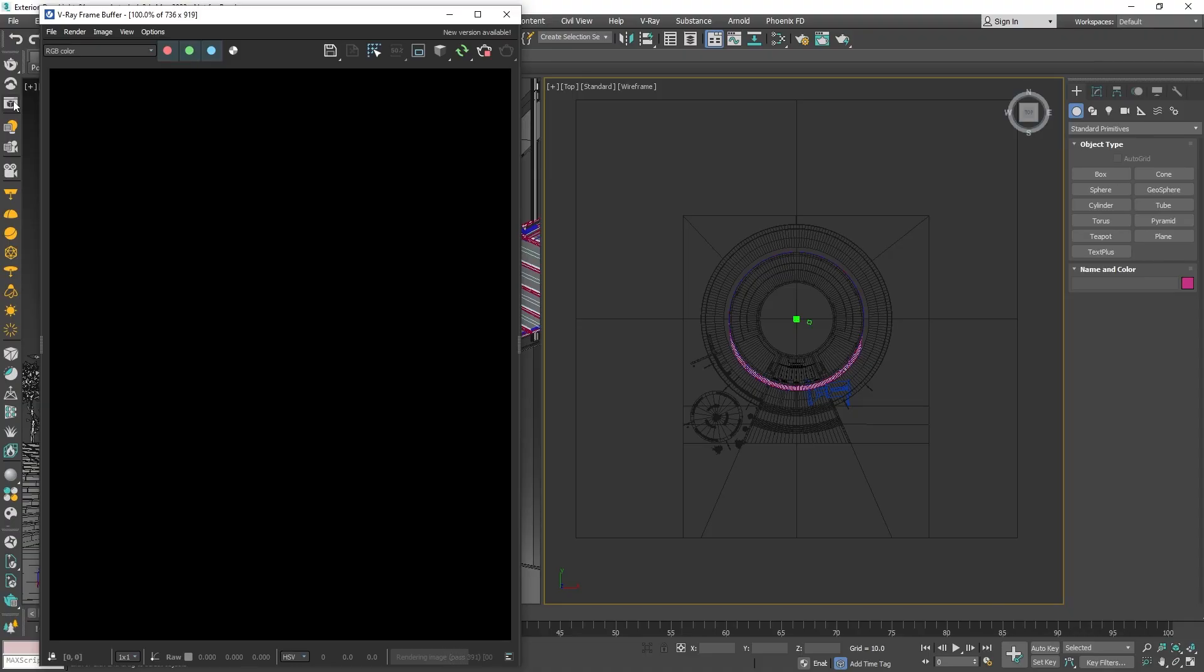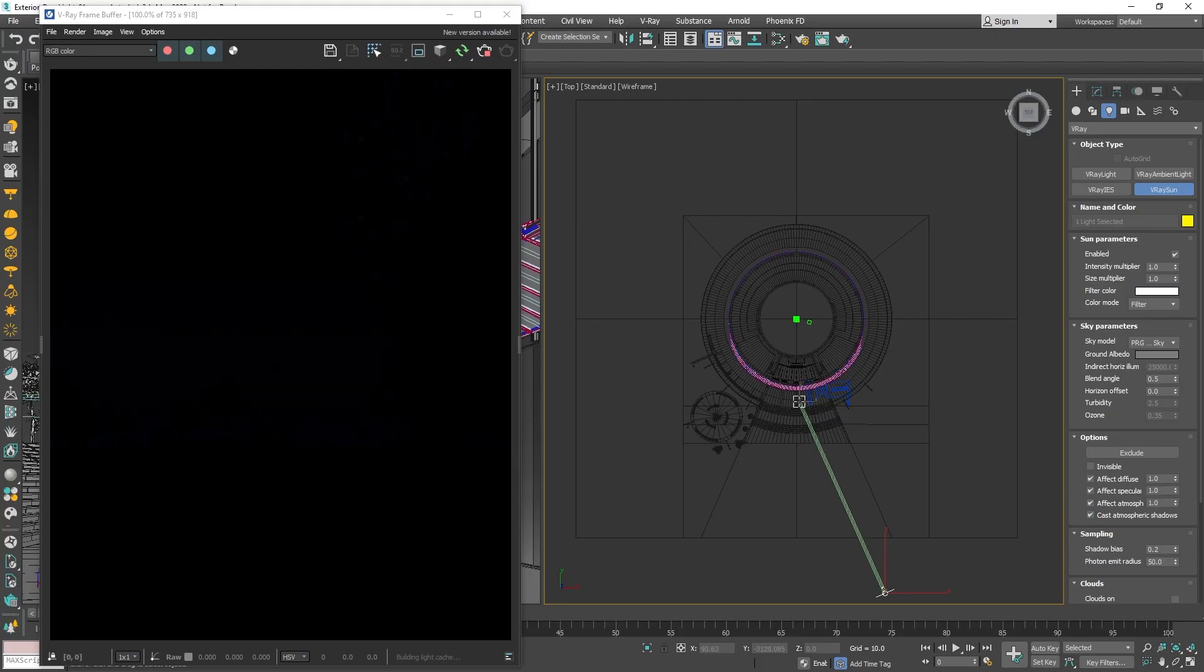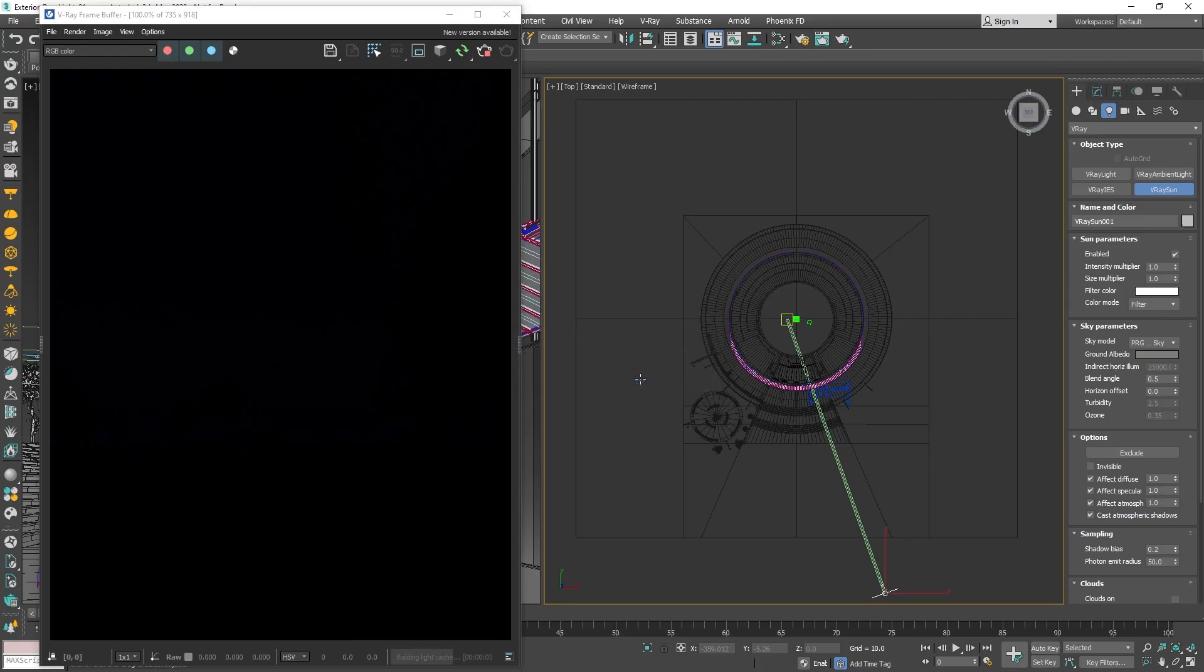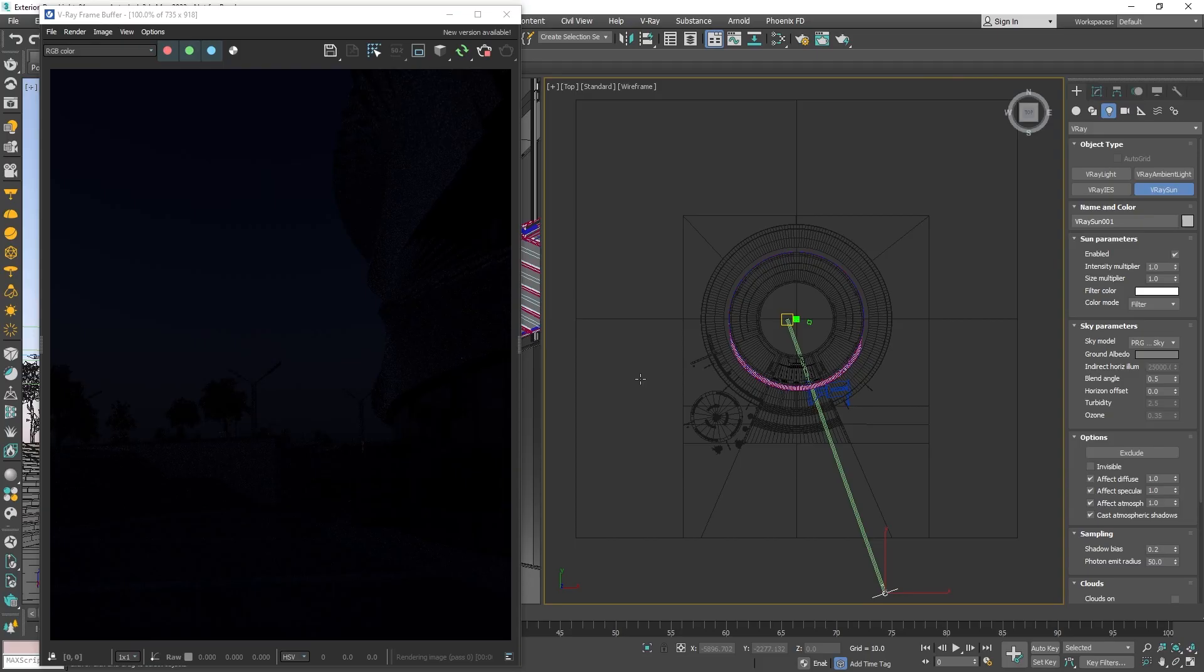To change that, create a V-Ray sun from the toolbar and place it somewhere in the scene. V-Ray will then ask us if we want to automatically add a V-Ray sky environment map. I will click yes, since this will help us simulate realistic outdoor lighting as the V-Ray Sky Texture adjusts its appearance depending on the position of the V-Ray sun, without having to tweak additional parameters.